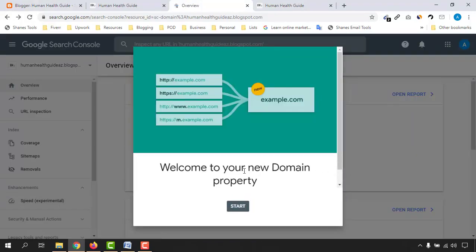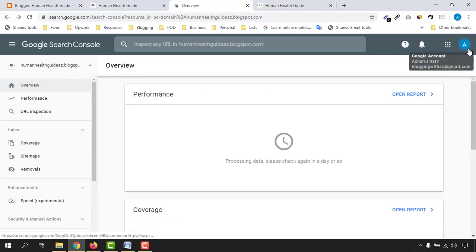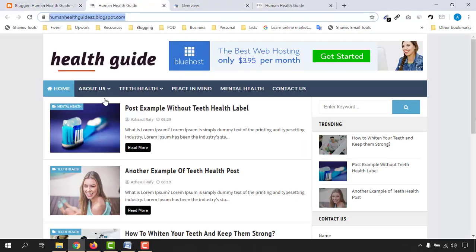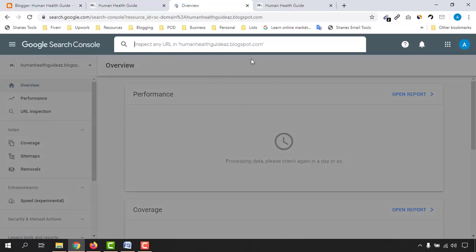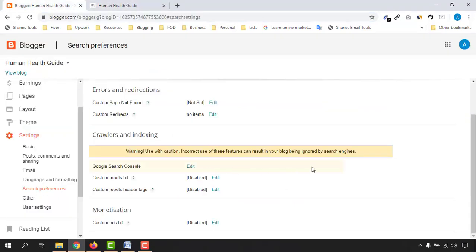Our website is now listed in Google Search Console automatically, since we signed in with the email address associated with this blog. We're done with Google Search Console — we'll now be able to see performance, do URL inspection, fetch our website, and speed up our search ranking process. Let's close that out. Now it's time to add our custom robots.txt file, so let's click Edit.